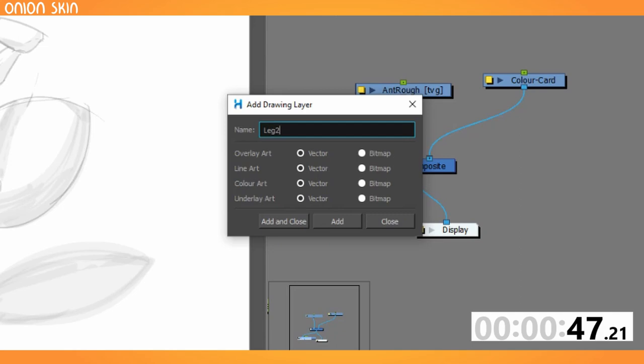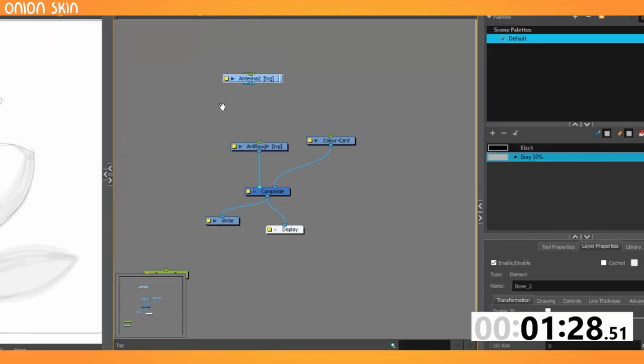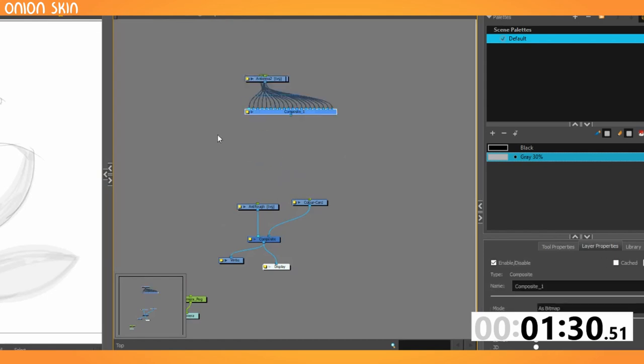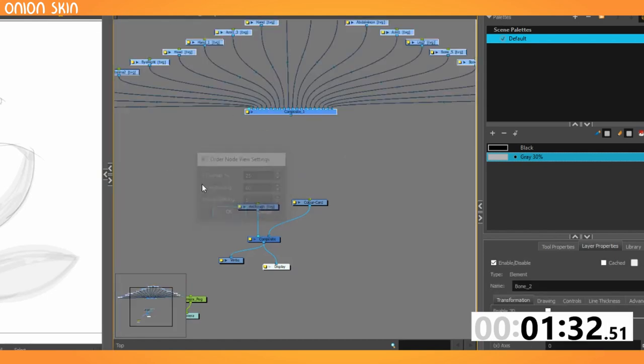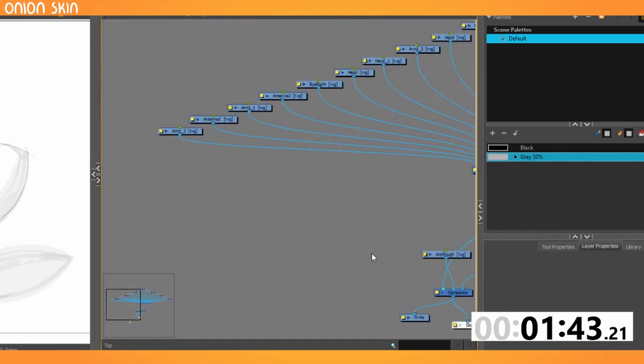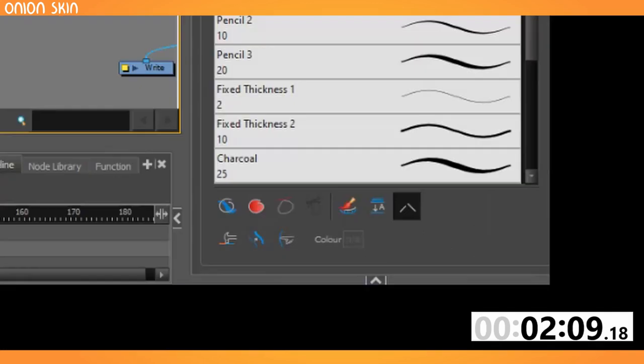Leg one, leg two, et cetera. Now they are all made. Put them all in a composite, spread them all out above the rough. Now time to go through and do all the cleanup.